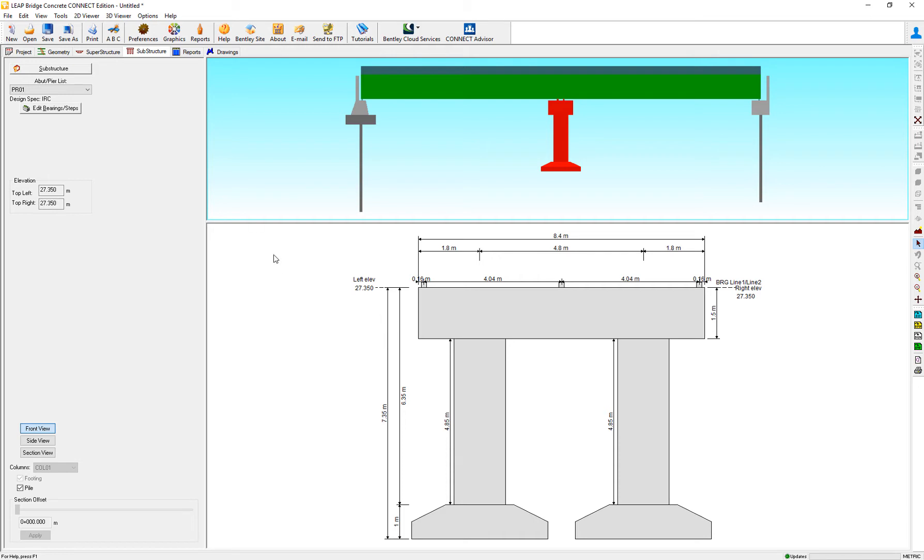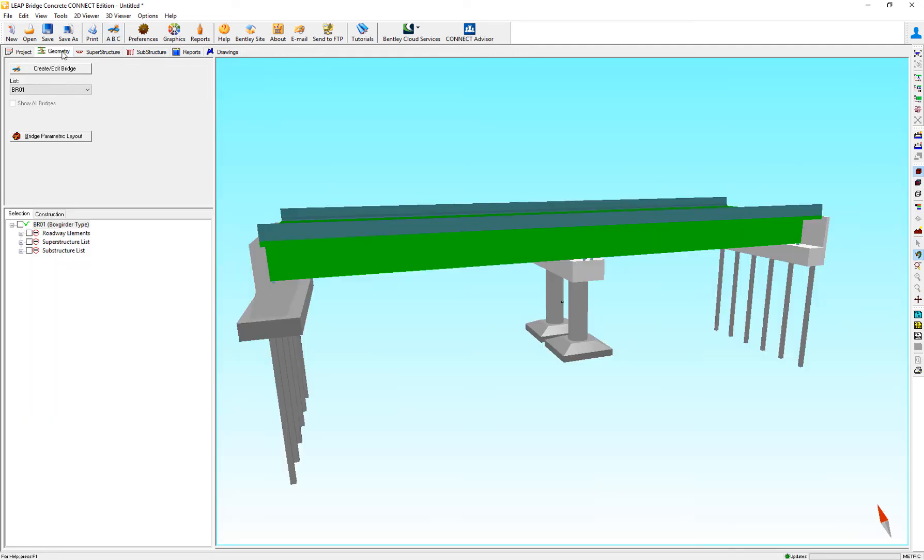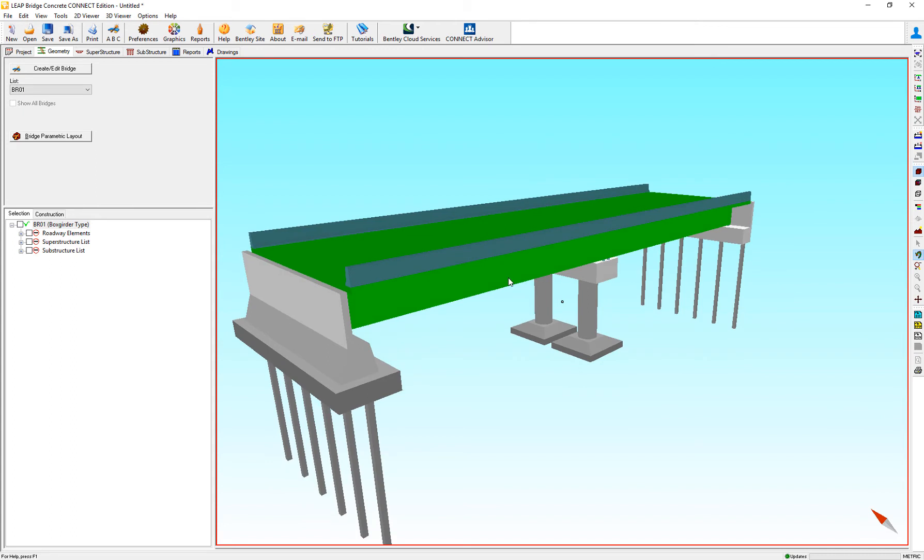So this is how we define slope footings and sloped abutments in our definition of the ABC wizard.